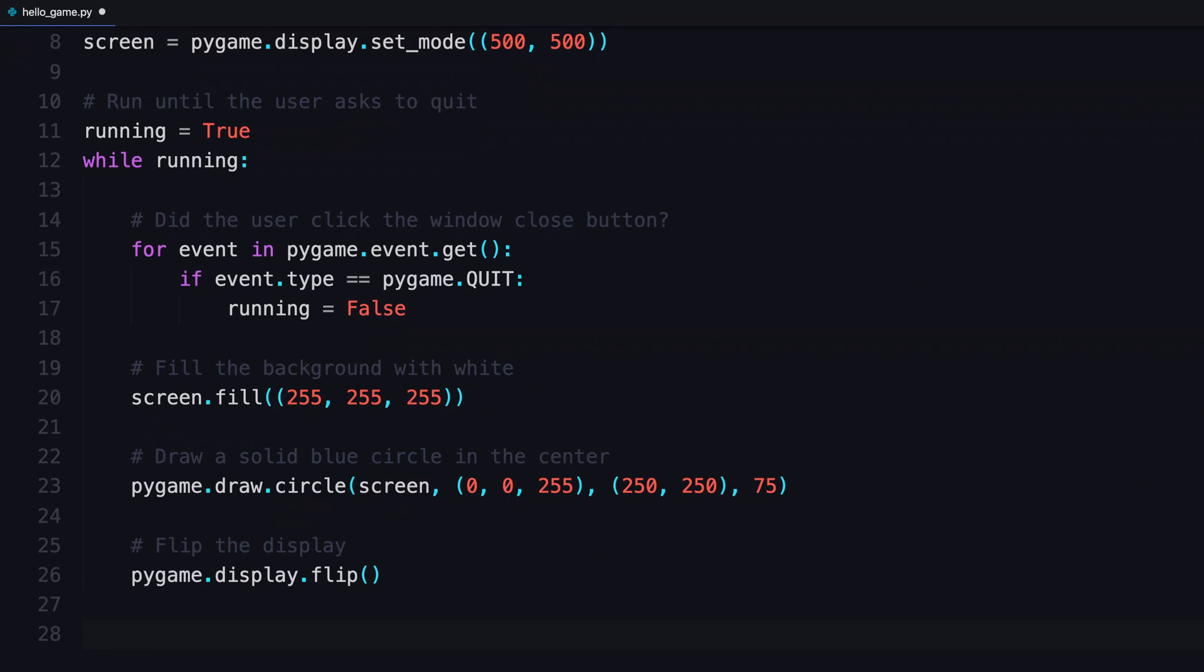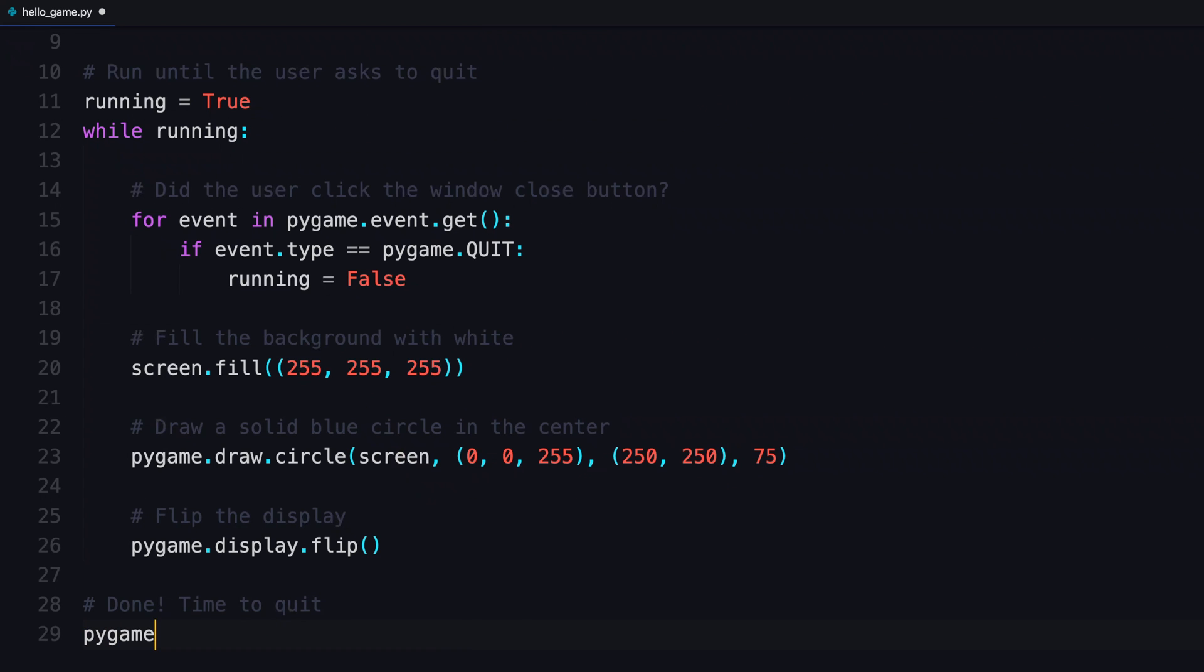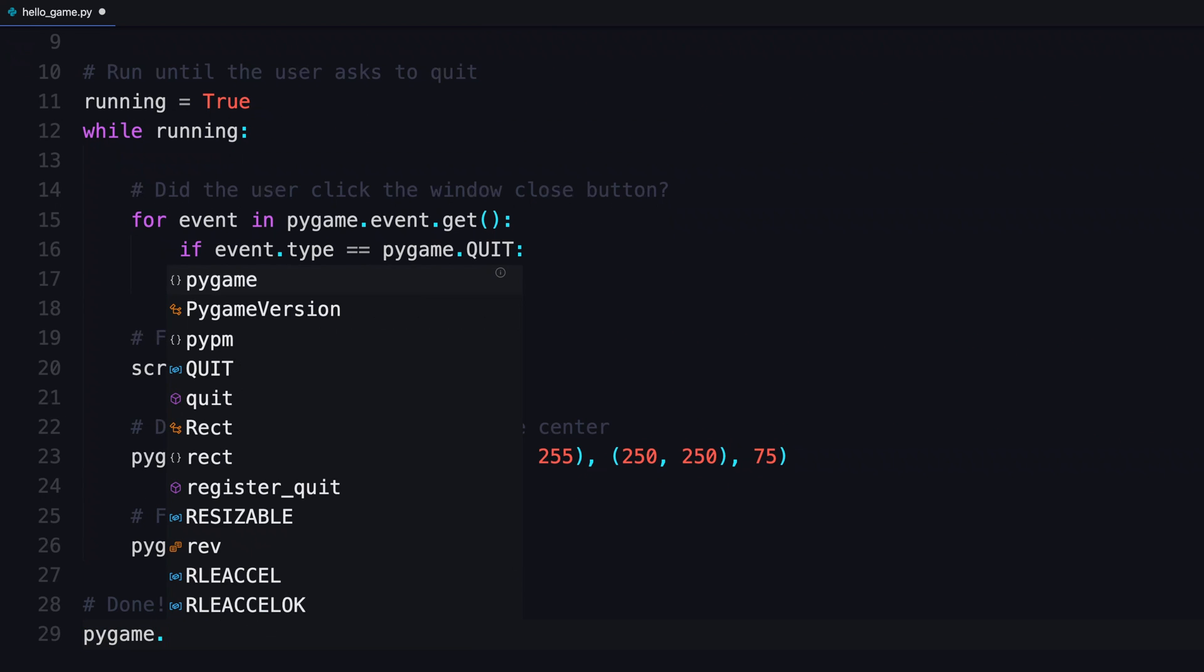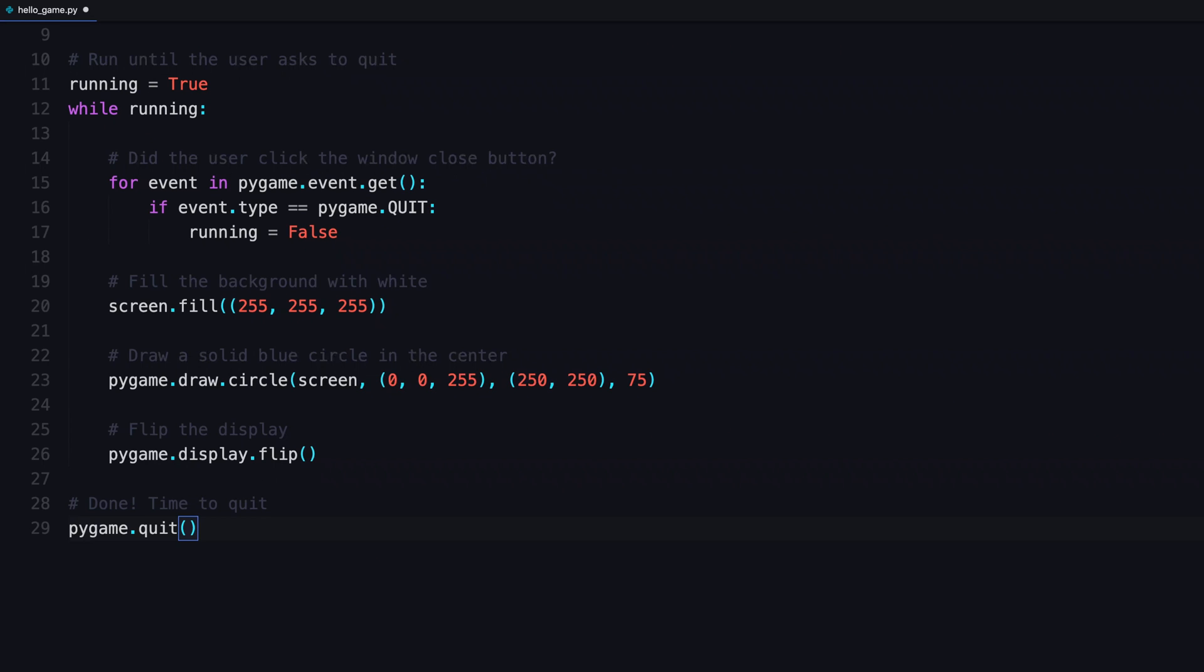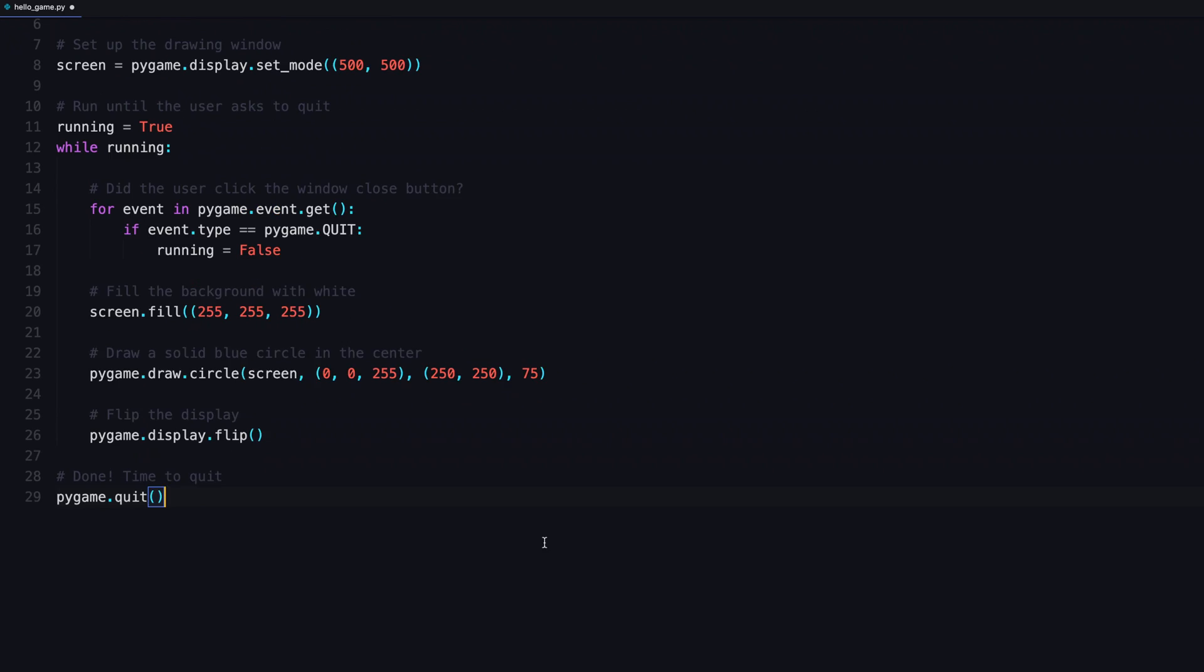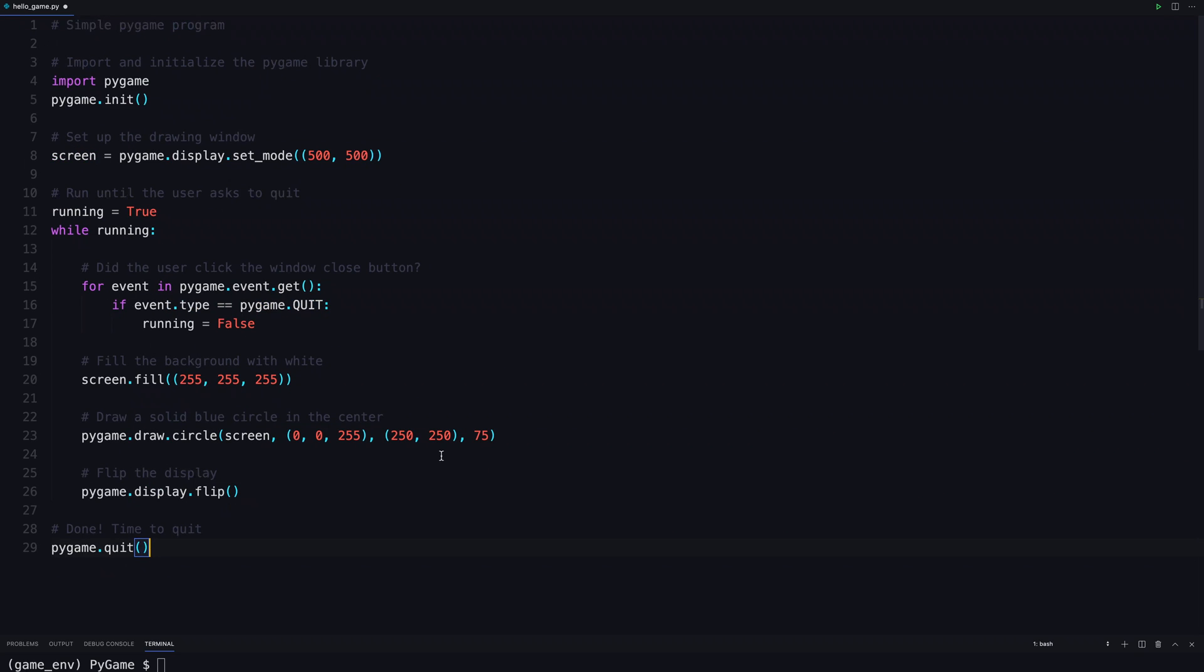Now outside the loop, once that running gets flipped to false, the while loop will quit and it will be done. So time to quit. So Pygame has a method called quit. Okay, zoom out a little bit. See the whole program here, all 29 lines.